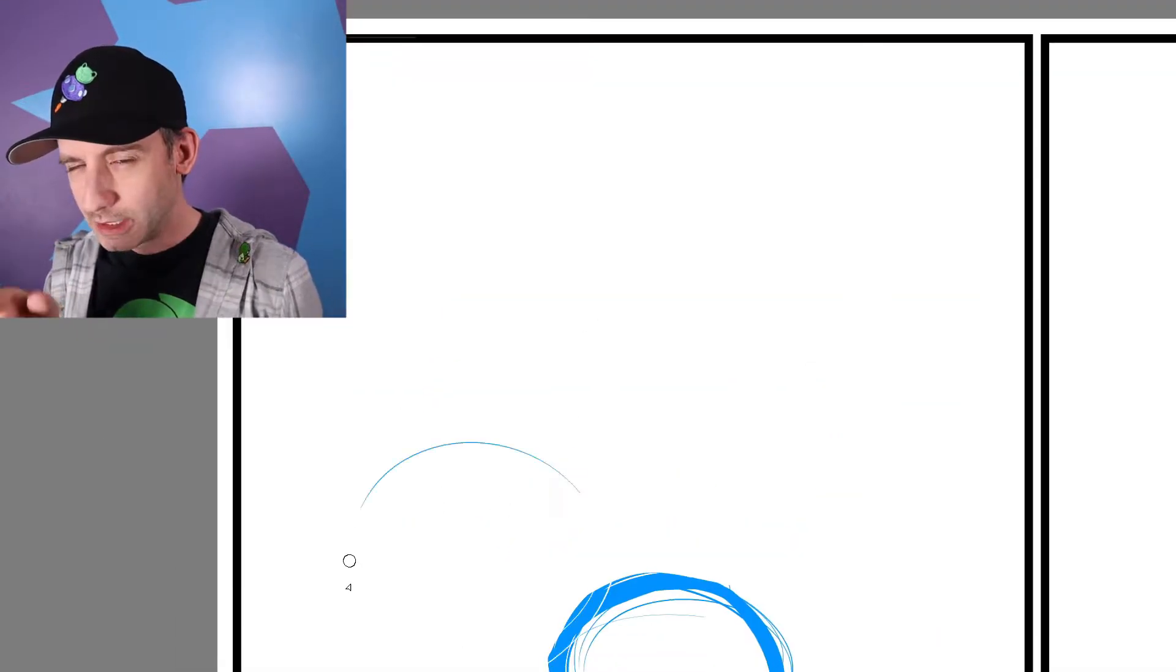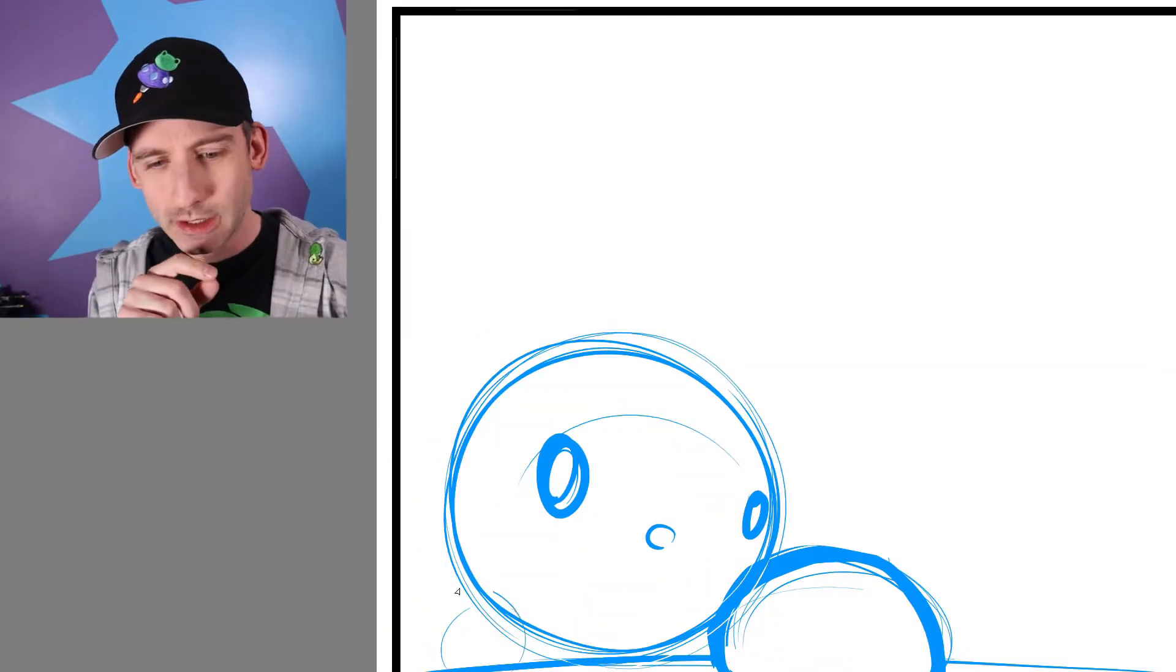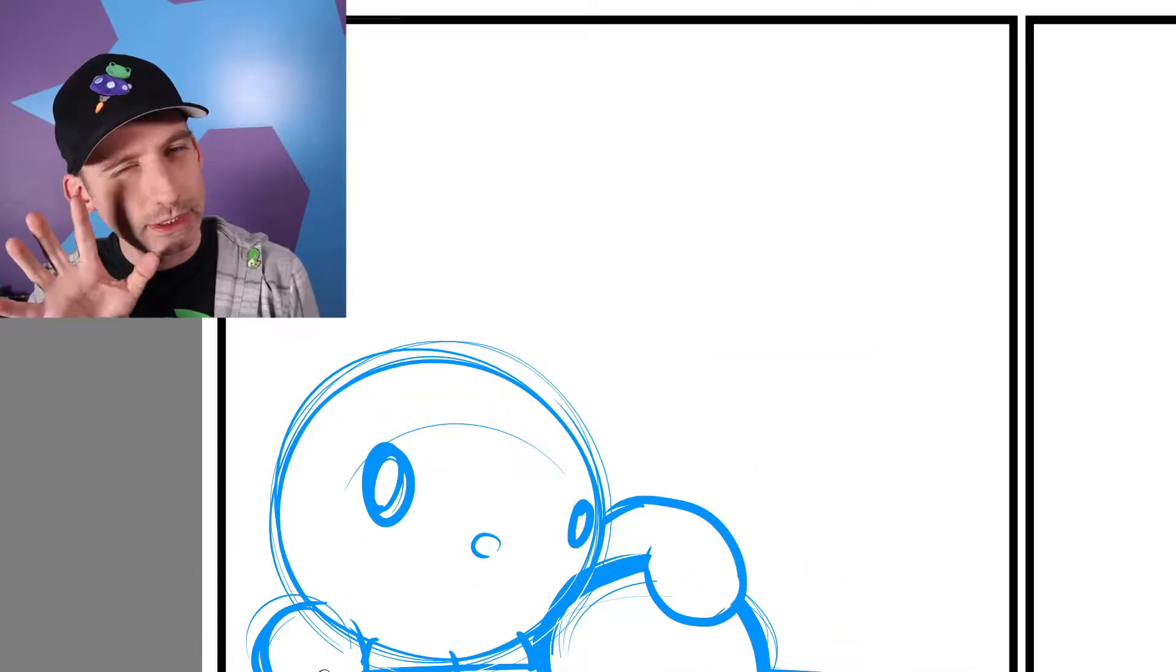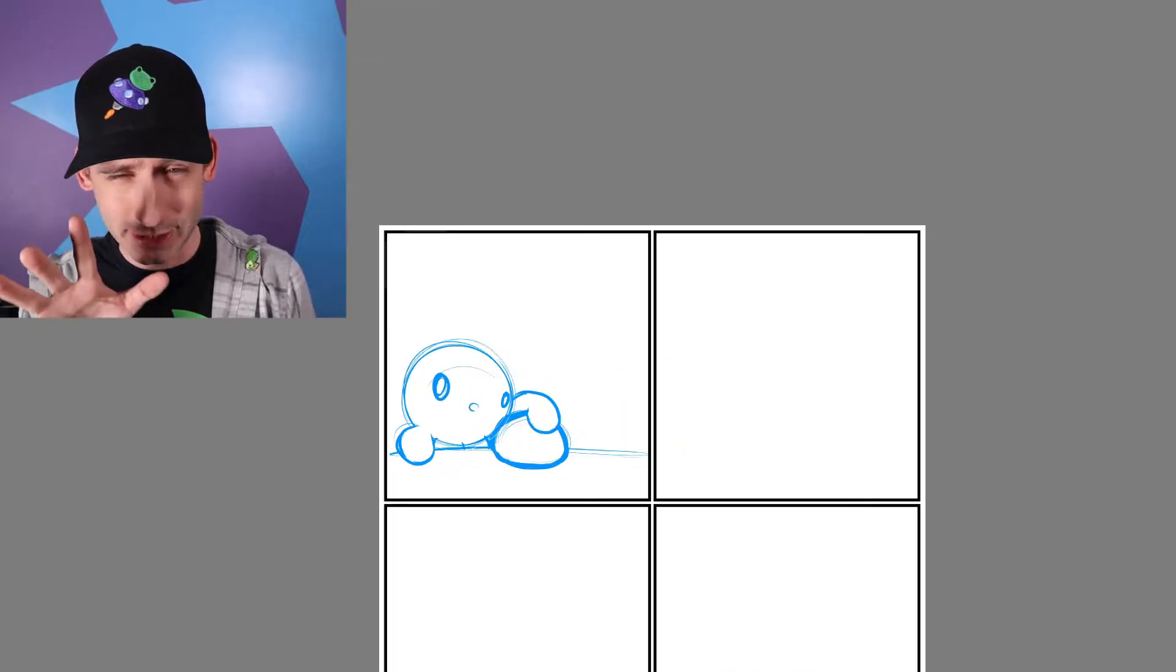This is a weird one. I wasn't really sure what I was drawing here.